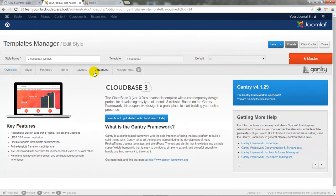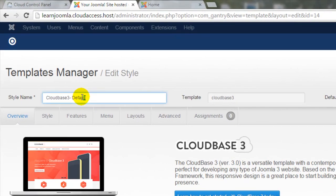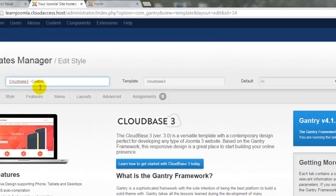Under the Overview tab, you can read a list of key features of the template and you can also learn more about the Gantry Framework. Before we explore the other tabs, you should know that you can rename a template in the Style Name field. I'll delete the word Default here and I'll add the word Custom so I know that I've customized this template.